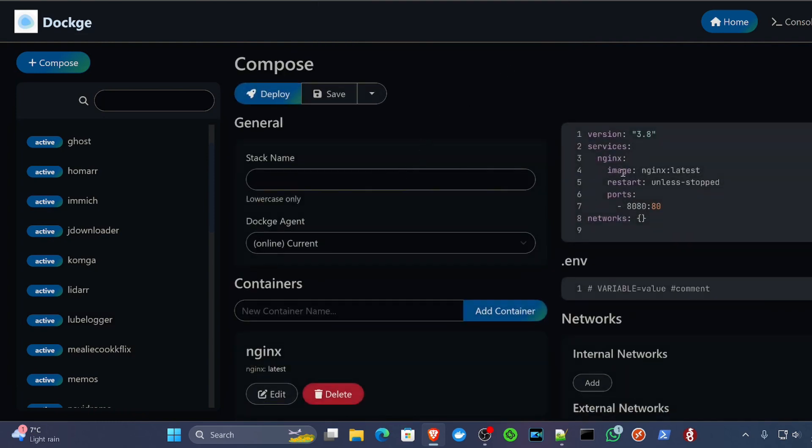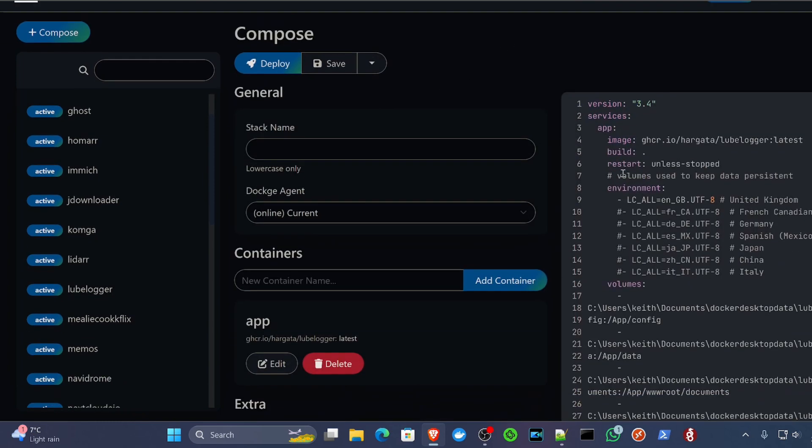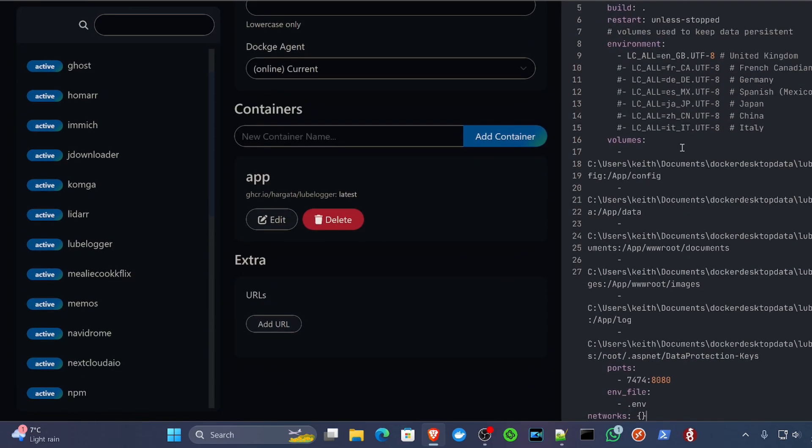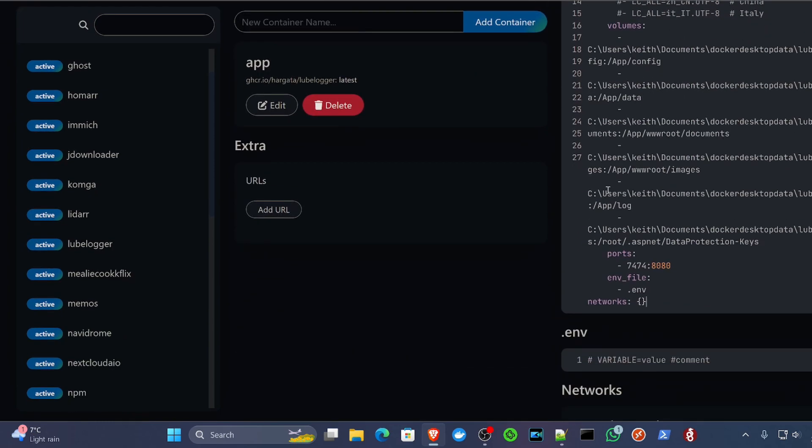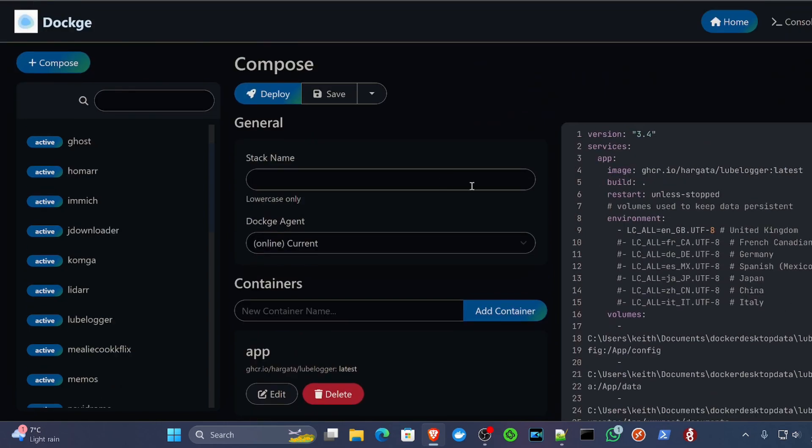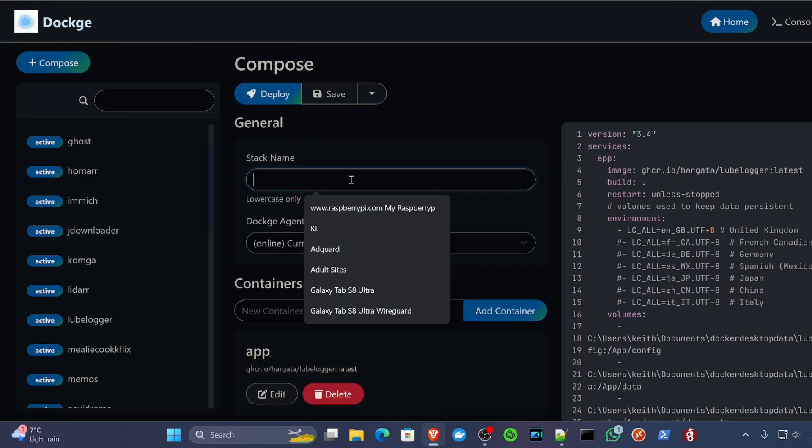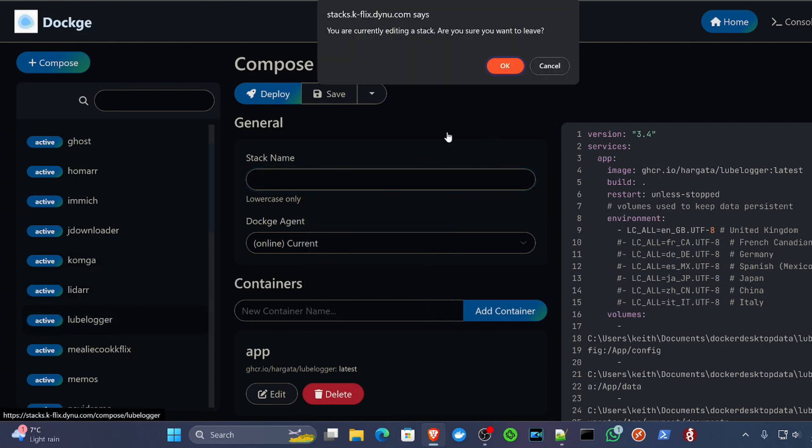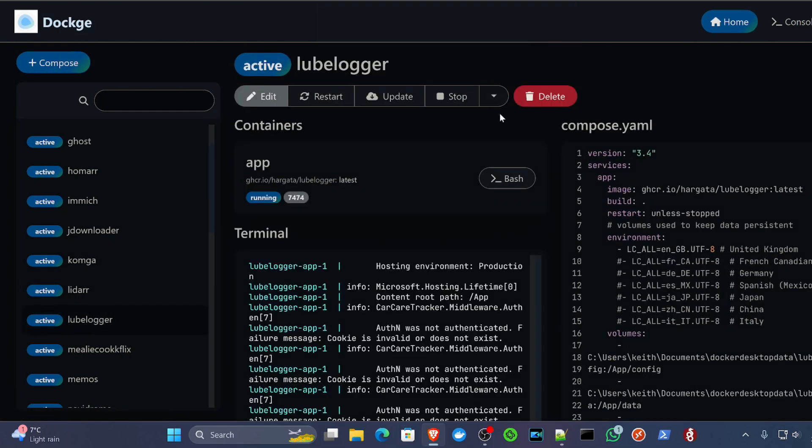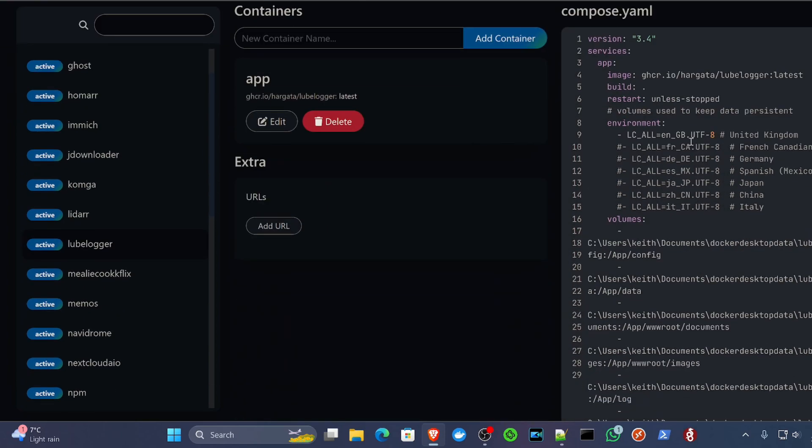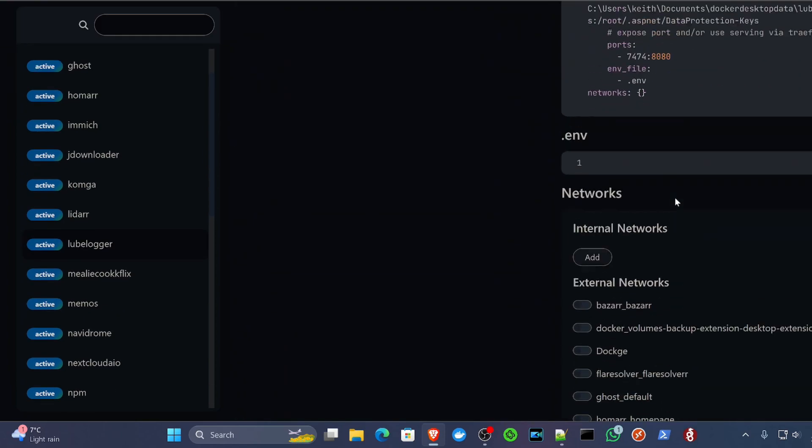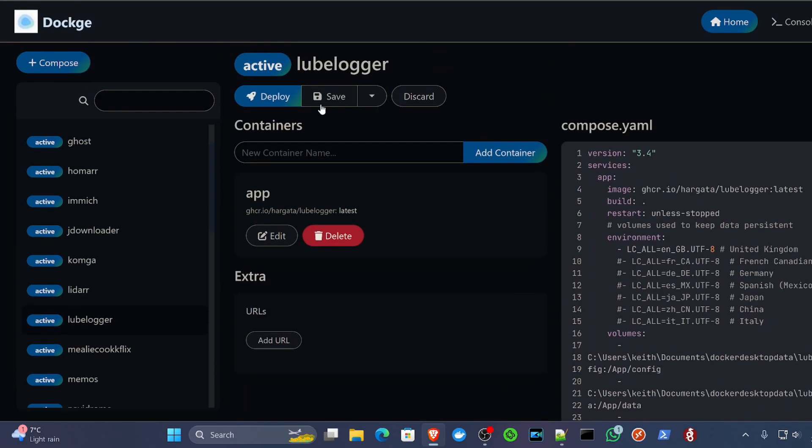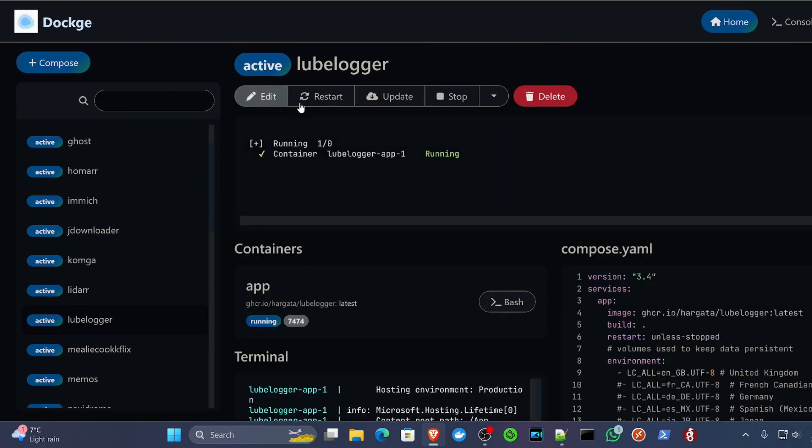All you would do in this case is you would click the compose button. You would paste everything into that. And then you could just name your stack, which would be LubeLogger and click deploy. And then it would spin that up for you. As you may have noticed, I've already got one here. So I'm using that here. So basically, same process. You just copy and paste that in there and click deploy.